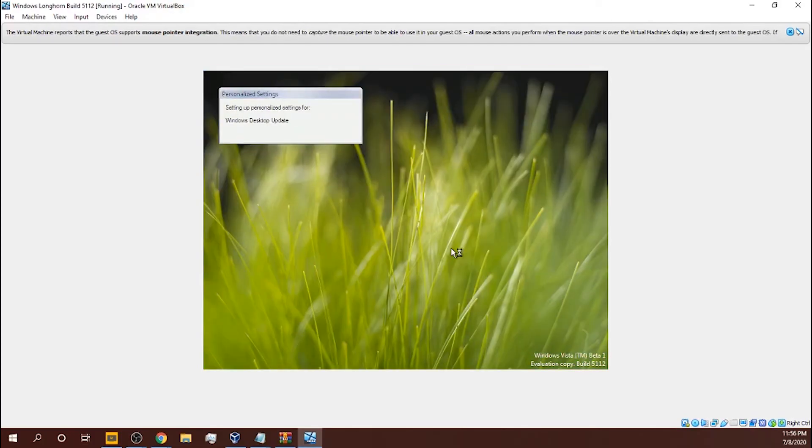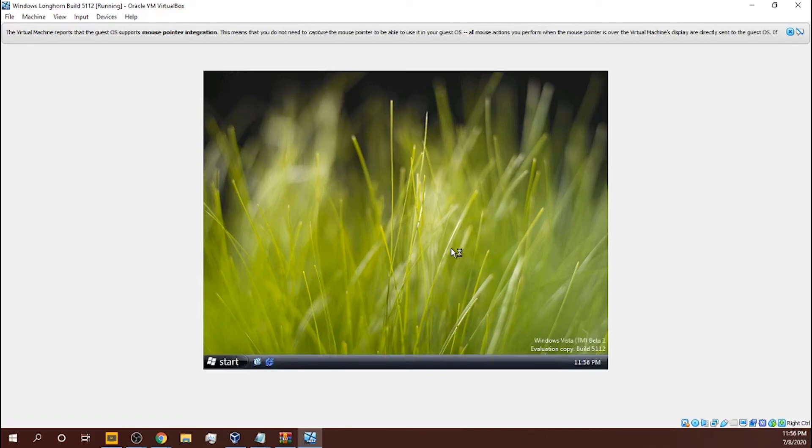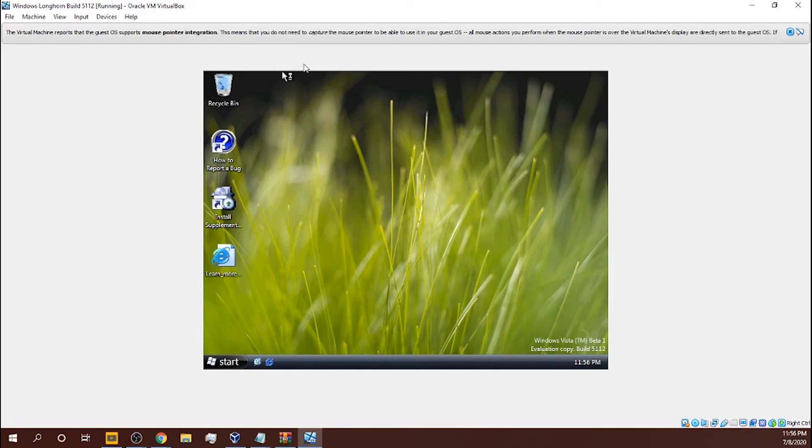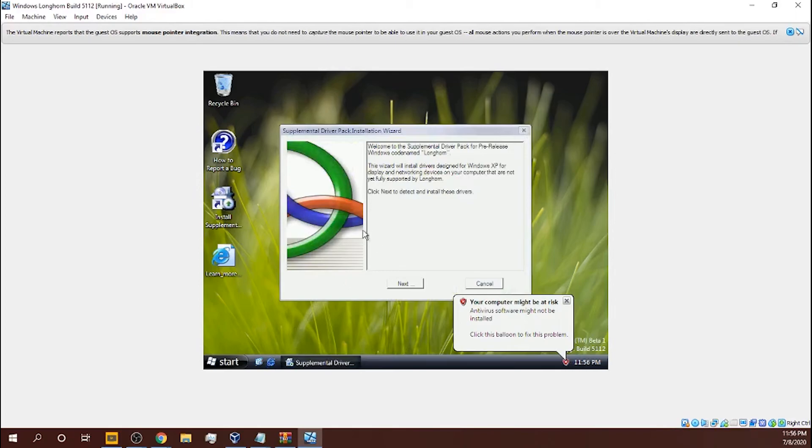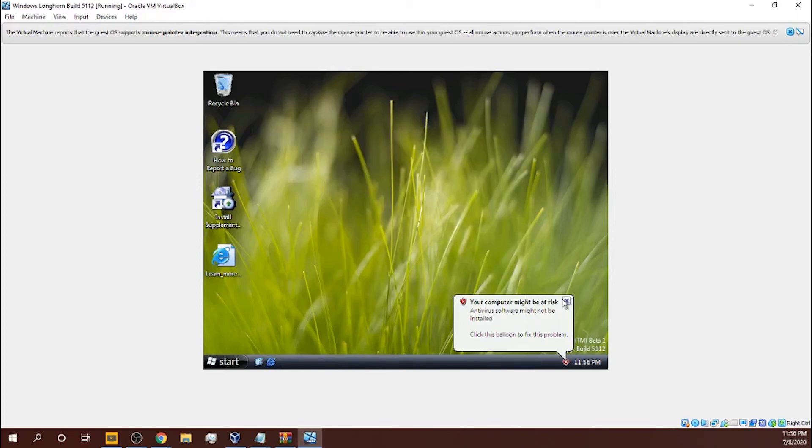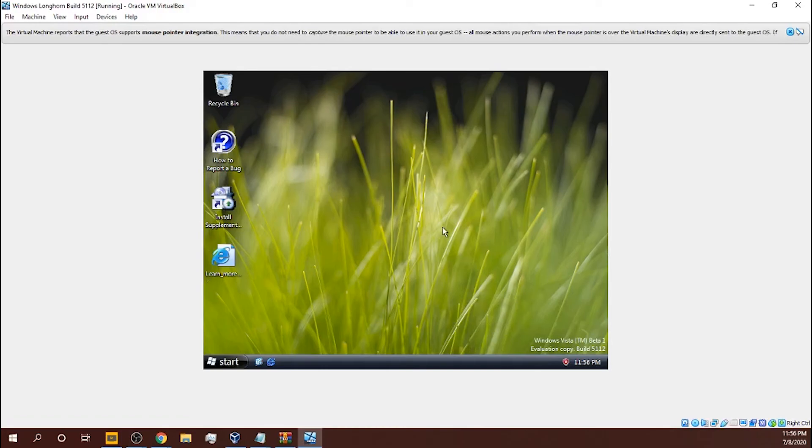Setting up personalized settings for Internet Explorer 7. We're there, we're there. Background, background. Oh my god, it actually worked. Oh my god, it actually worked. Start menu button, Internet Explorer 7, no, no, no, no, please. What if I just click cancel?